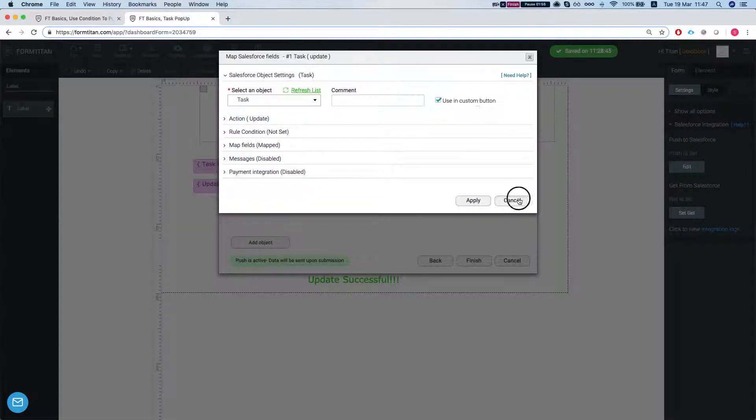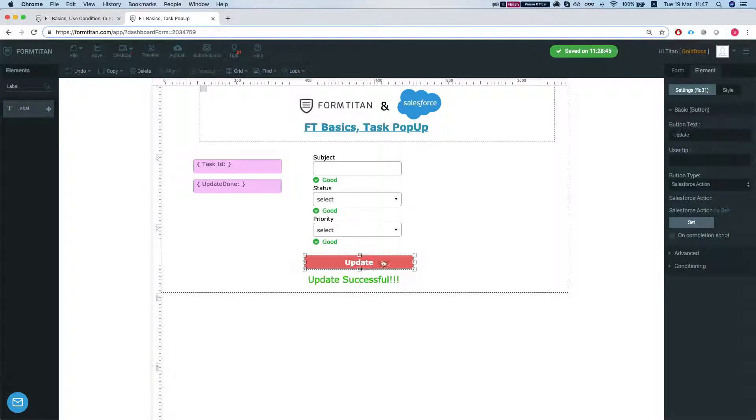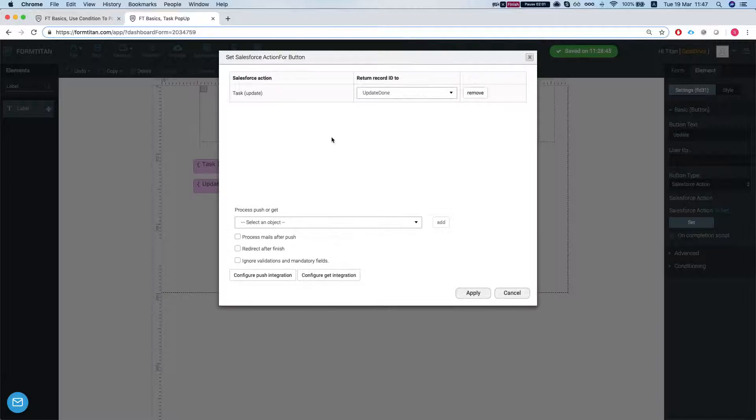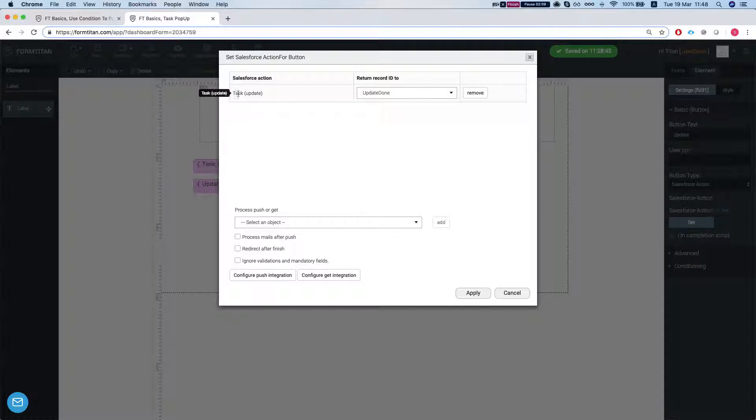Let's take a look at our button here. This is our update button. We're just running the update task update, and once it's done updating, we're mapping the ID of the task into our hidden update done field.